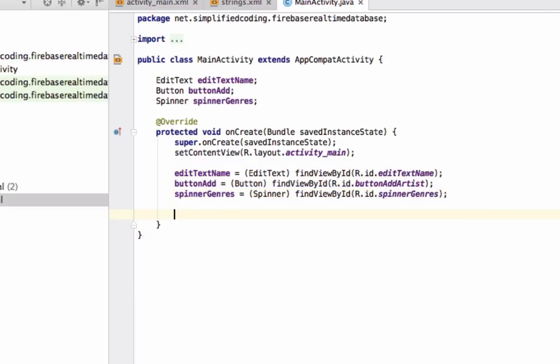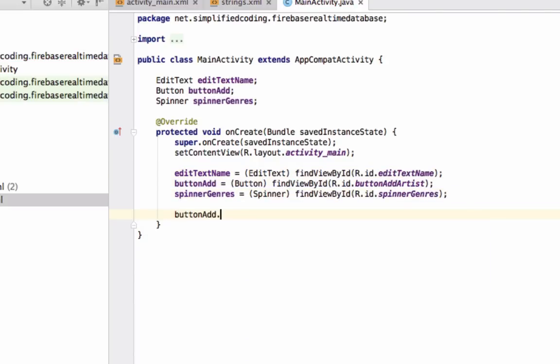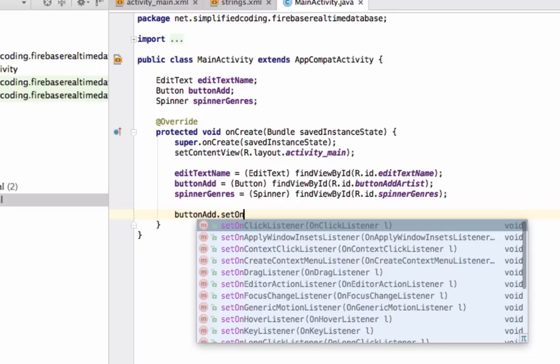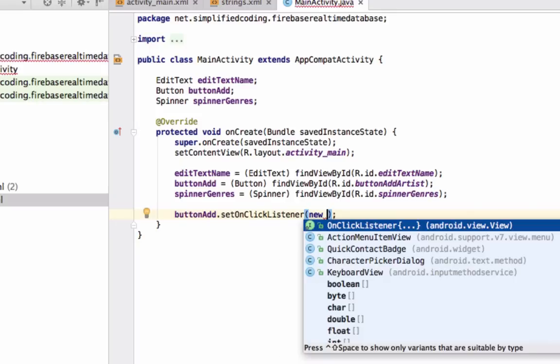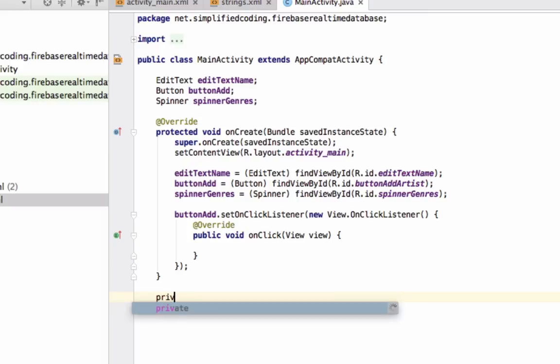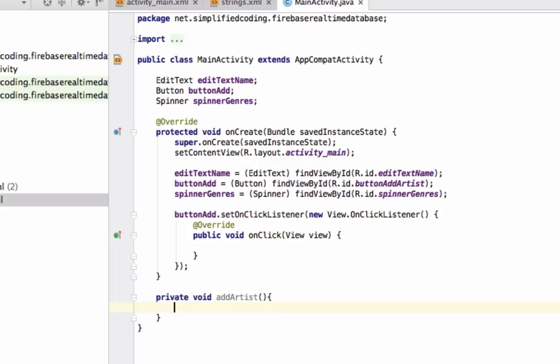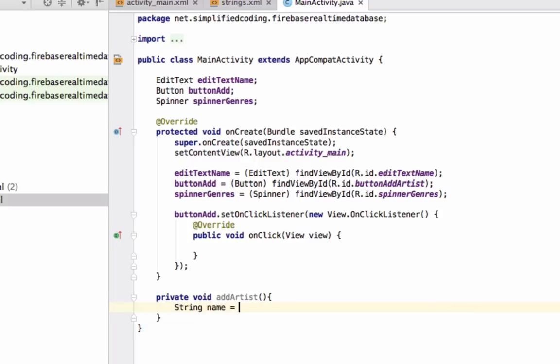Now we will attach a click listener to the button. Define a method named private void addArtist. Here first we will get the artist name and genre.